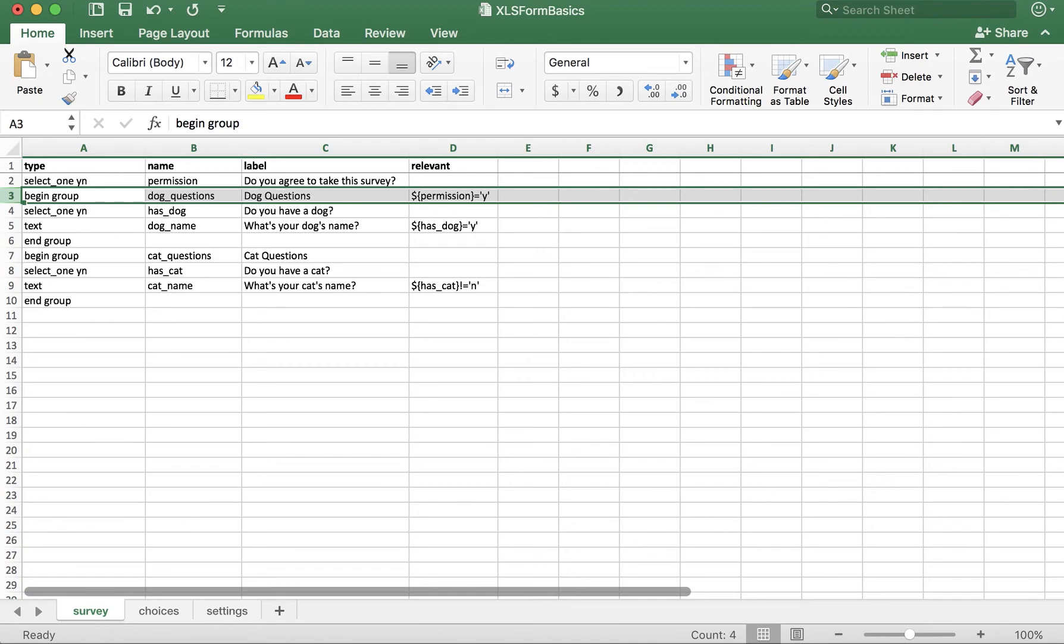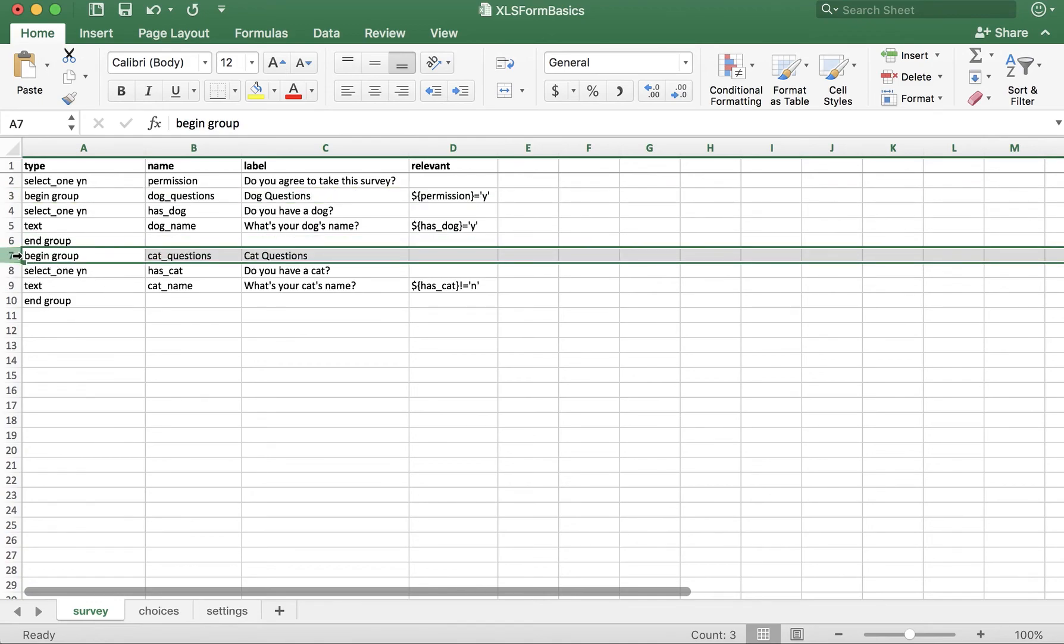In our example, we need it here, and also in the begin group row of our cat questions.